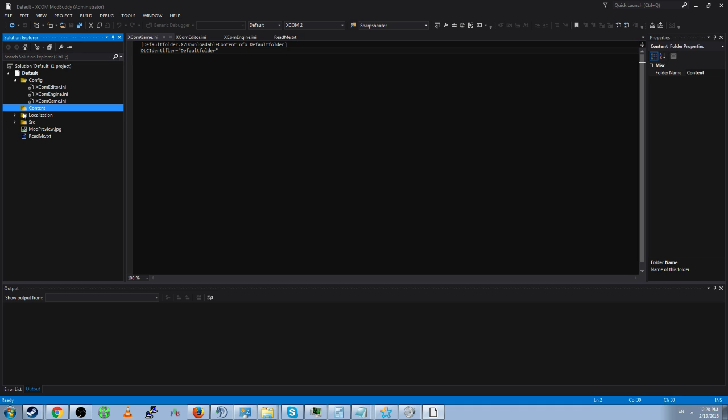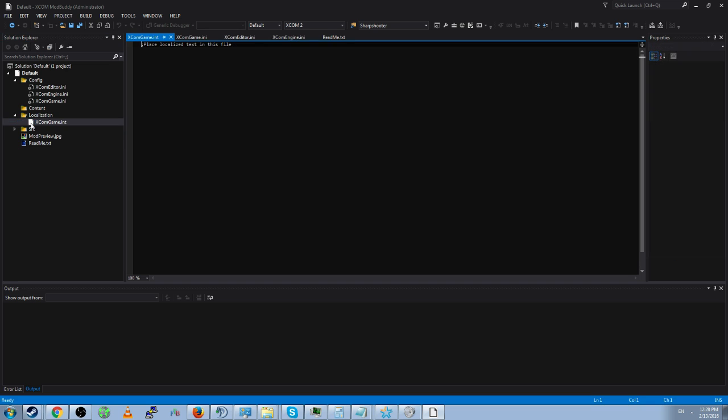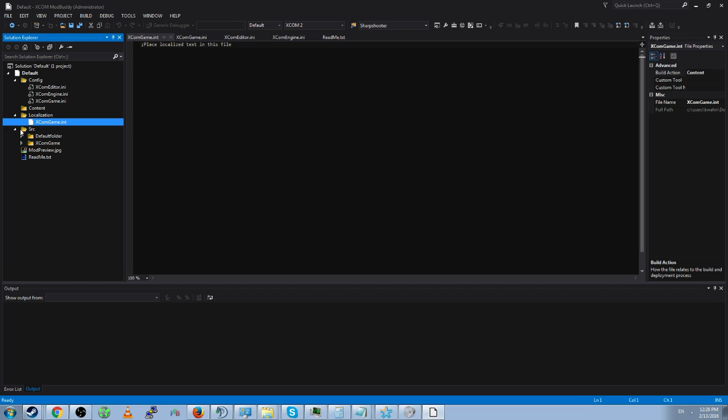Has an empty content folder because this mod has nothing in it. Has a blank localization file since by default you're not making any edits to the localization and it has an SRC with two folders: default folder and XCOM game.